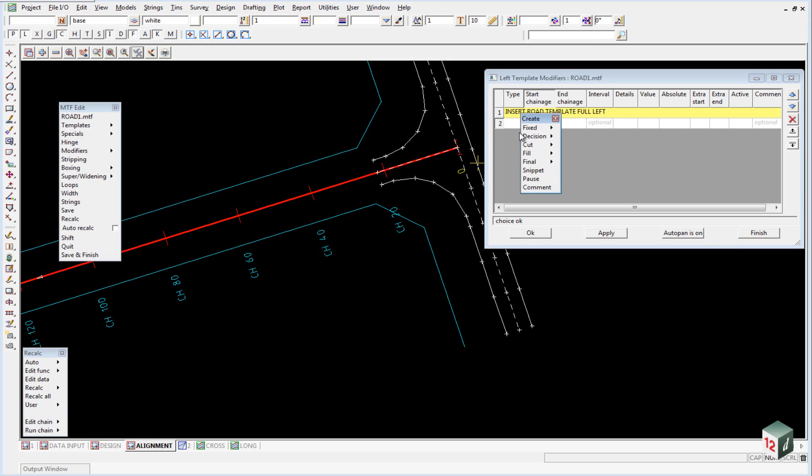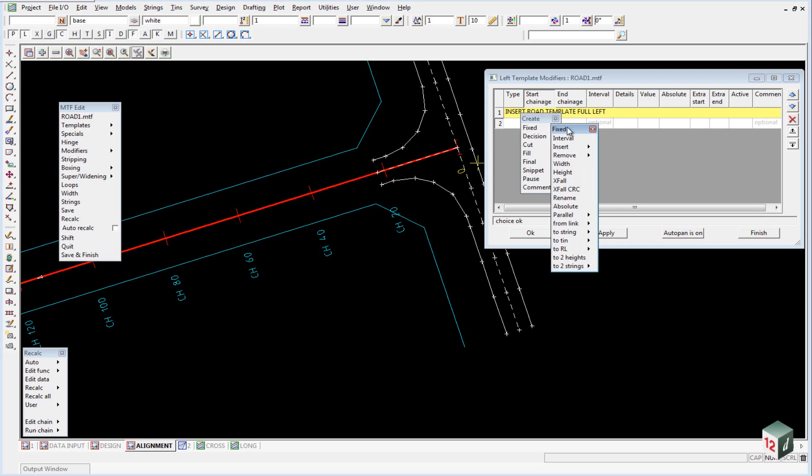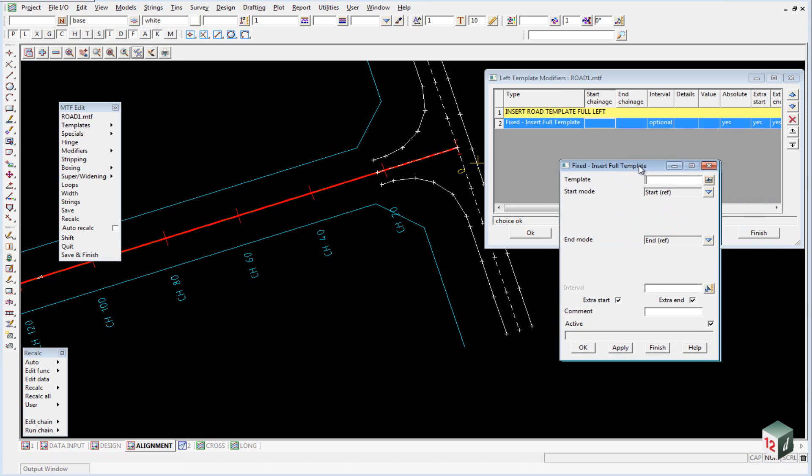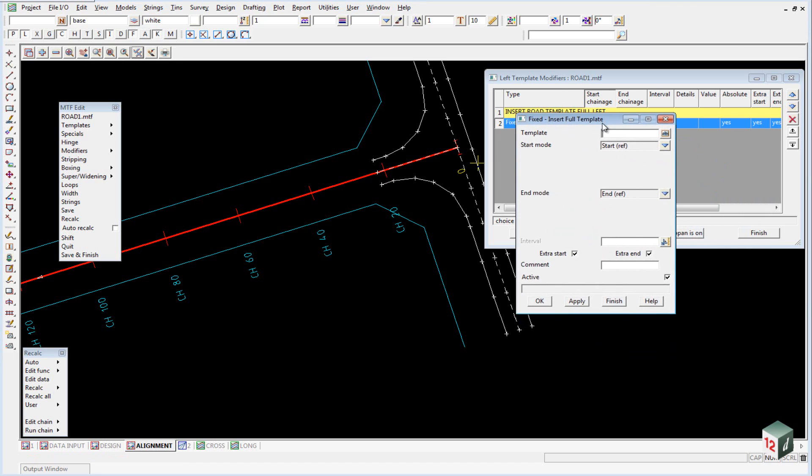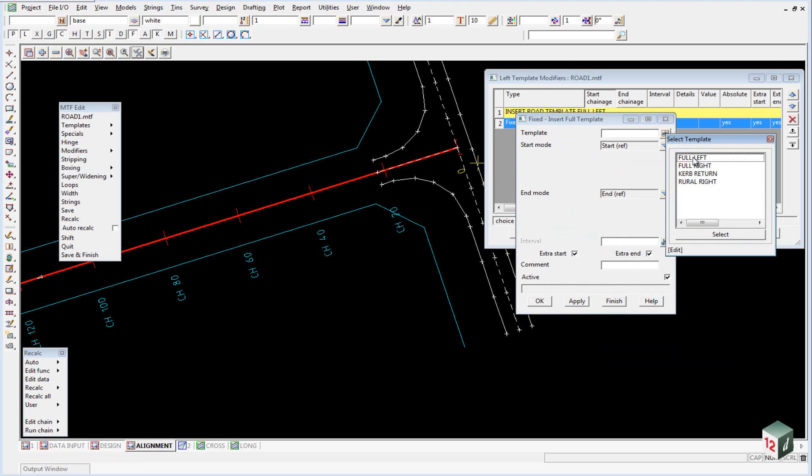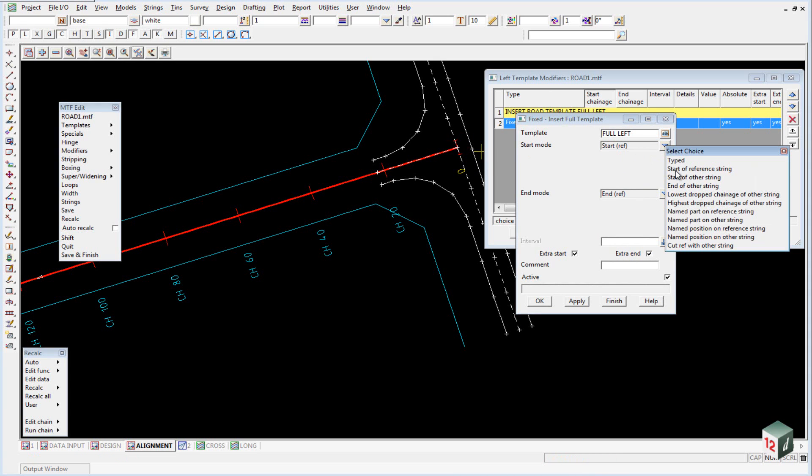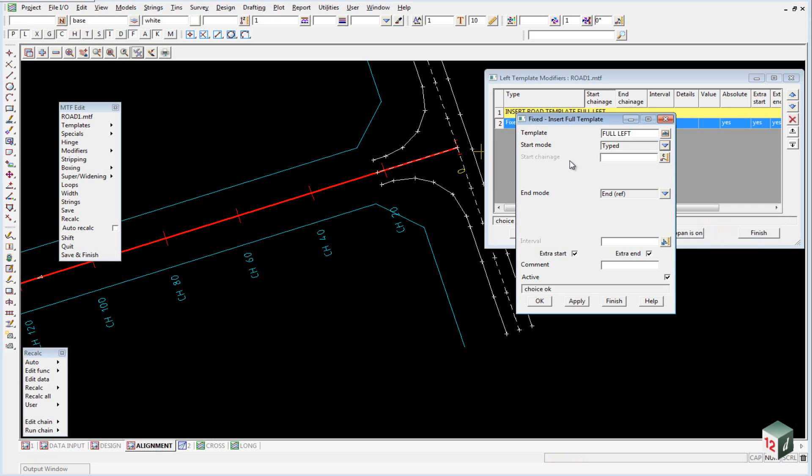This will bring the menu back up, and we want to go to the Fixed part and insert a full template. Inside the Fixed Insert Full Template, our template is going to be Full Left. For our Start Mode, we're going to change it from Start, which would be the start of the string, to Typed. Our Start Chainage, we pick on this icon here.